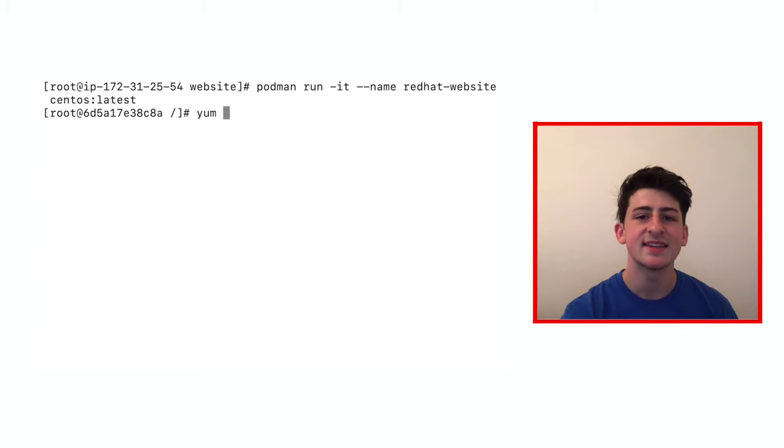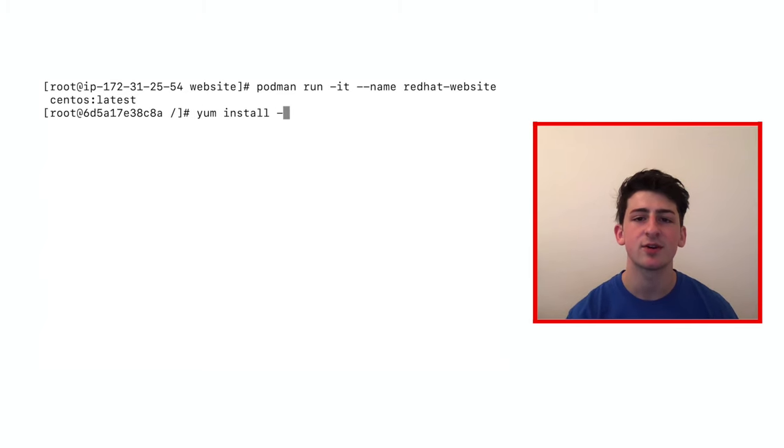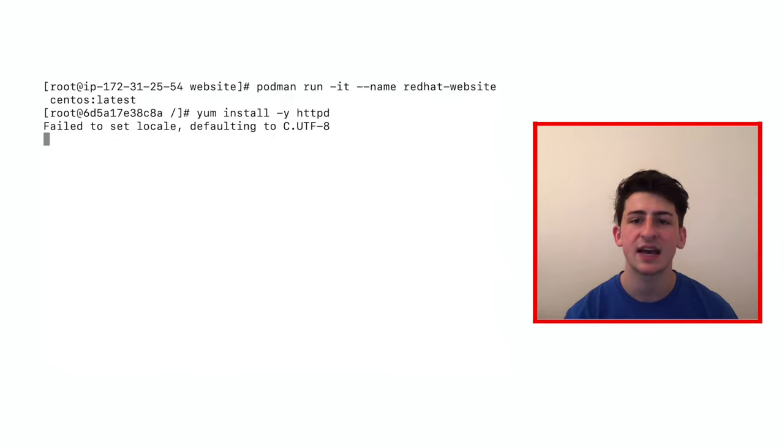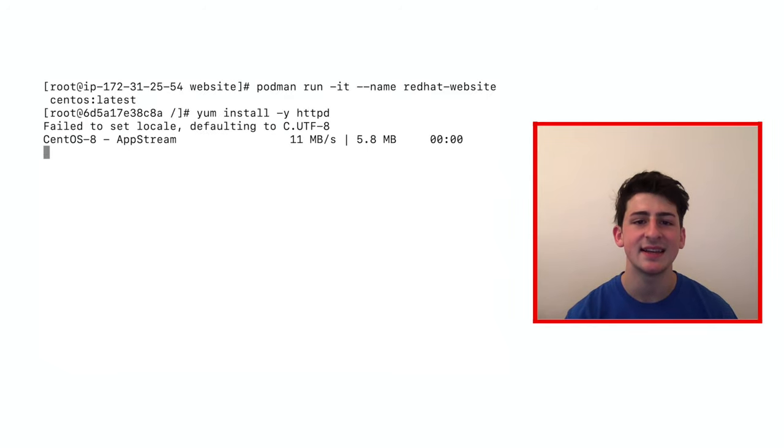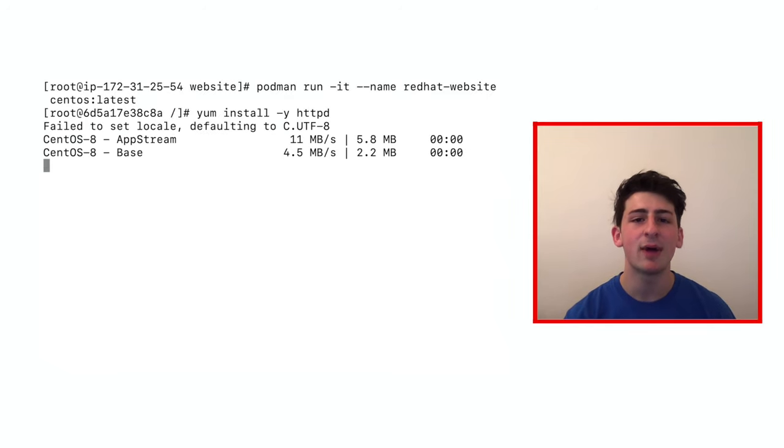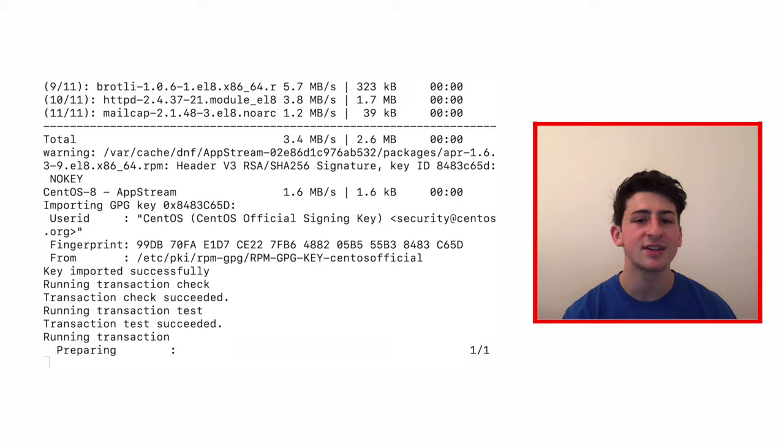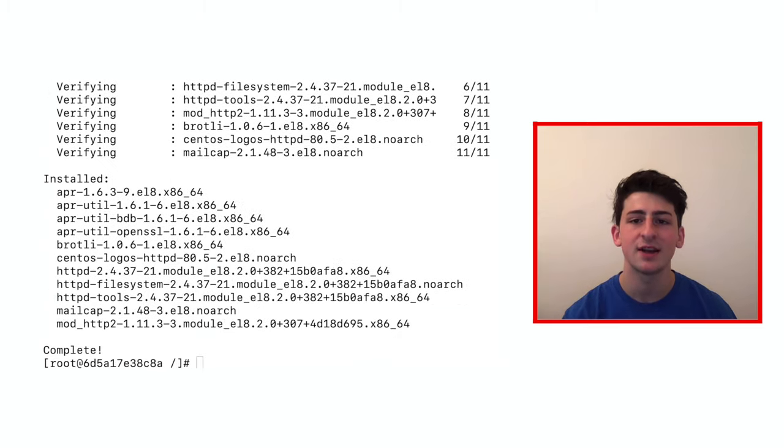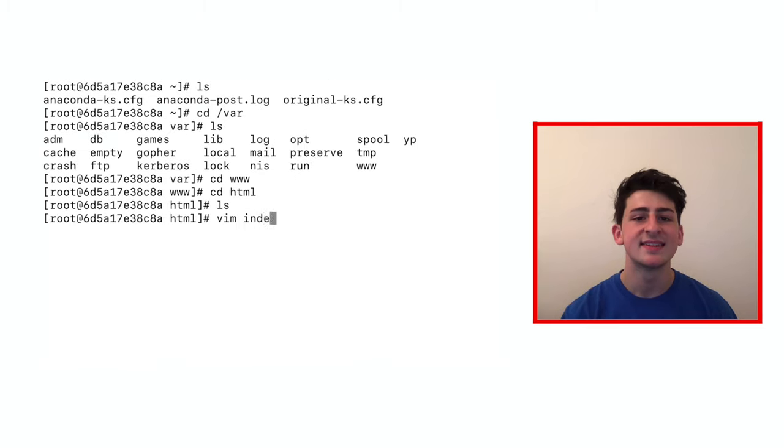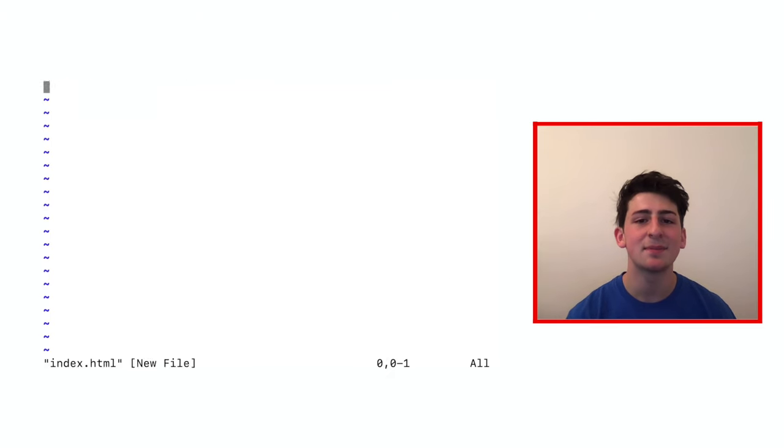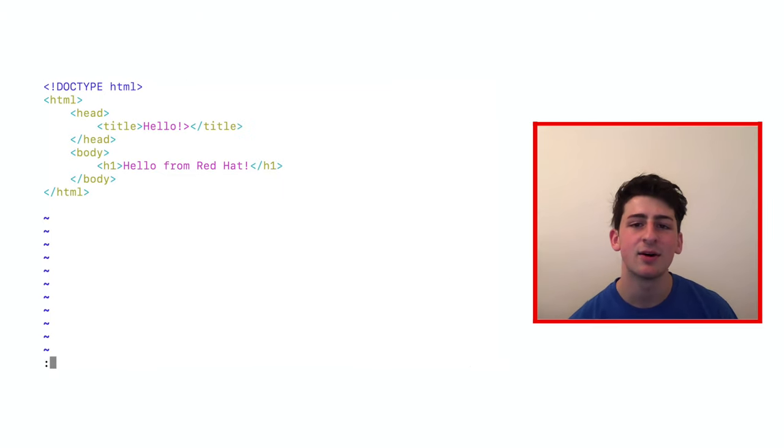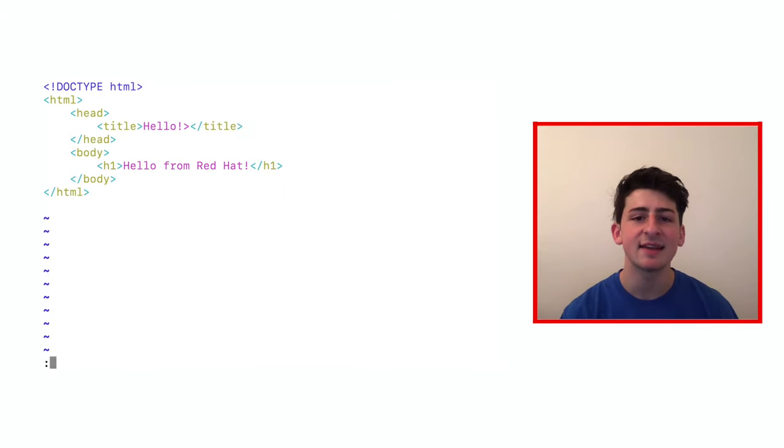Now that we're in the container, let's install the Apache web server with Yum using yum install -y httpd, and create a web page for the publicly accessible location with Apache. To save some time here, I'm going to put in some template code and save the file and exit from the container.